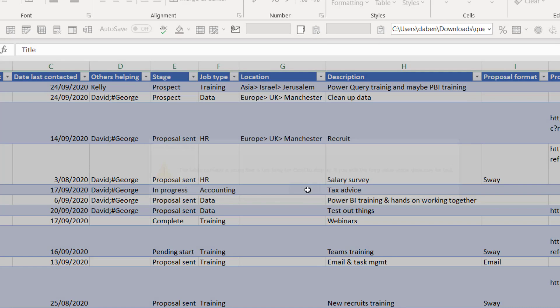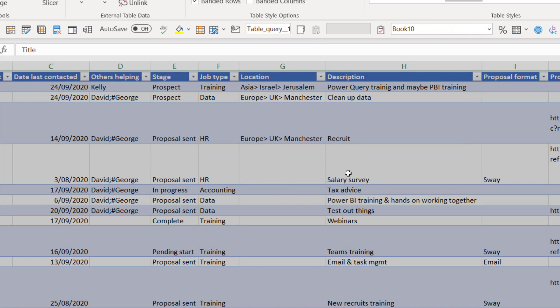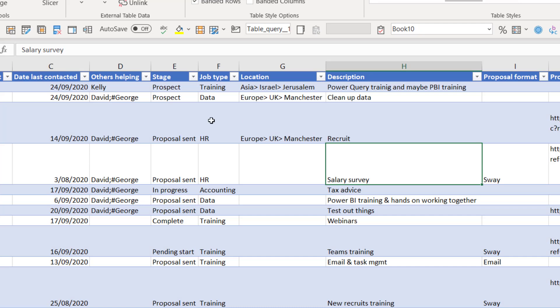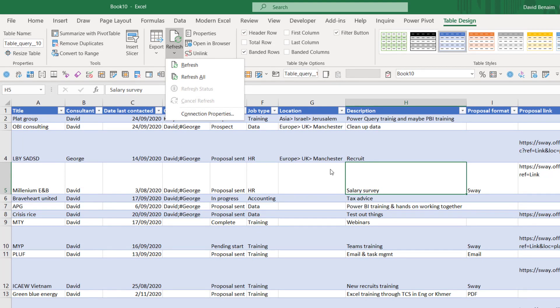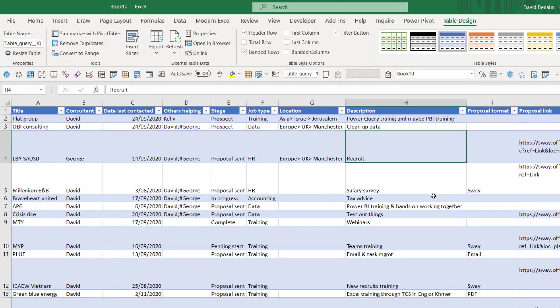Sometimes you get those sorts of errors. They're not too worrying, but this is actually linked. So if you want to refresh it, you can choose the refresh options over here as well. So when data is entered in Microsoft List, you can refresh it this way.